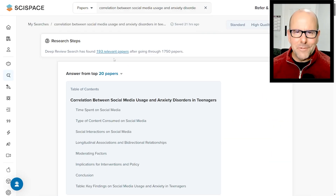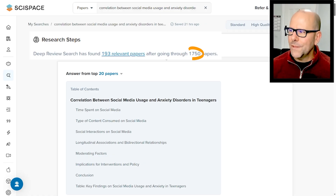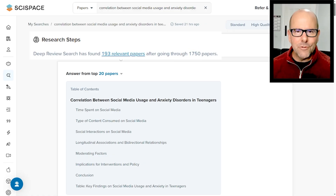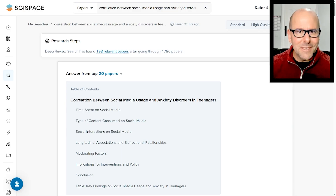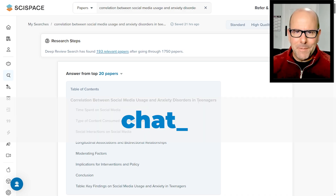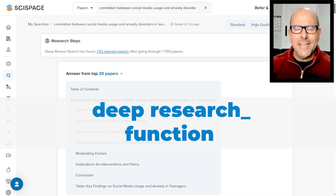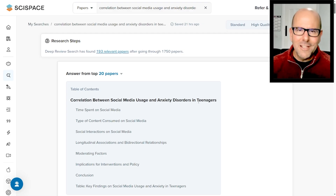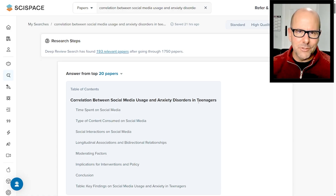Boom shakalaka. Here are the results. The first thing that you'll see is that it's found 193 relevant papers. It went through 1,750 papers and extracted the ones that really addressed the question we're asking. I took the same prompt and stuck it into ChatGPT — I used the pro version with the deep research function — and it came up with about 30 papers from the peer-reviewed literature. This is way over and above the quality of ChatGPT when it comes to literature search.